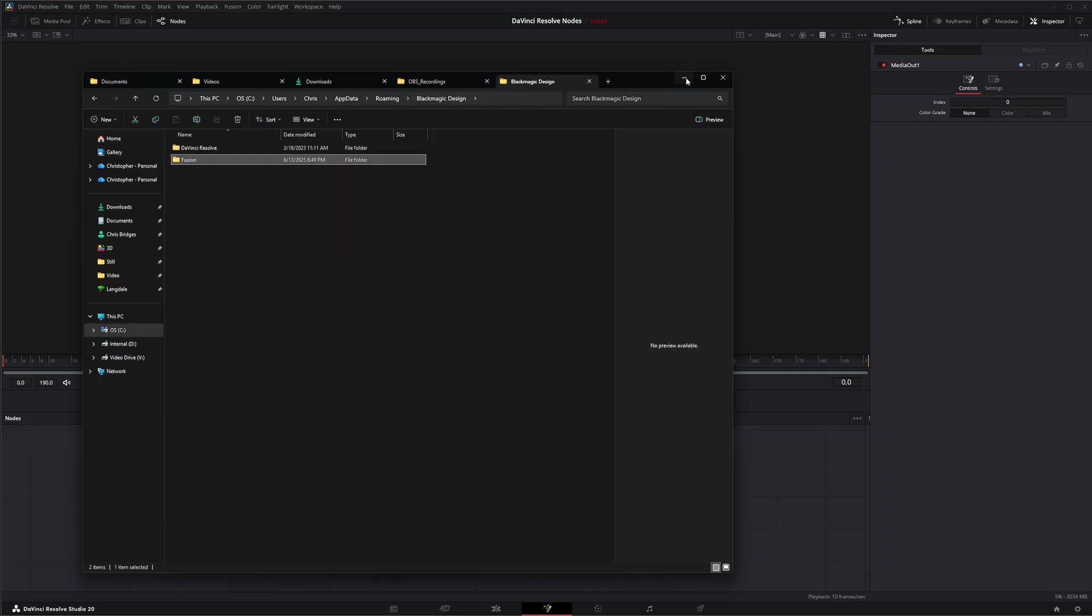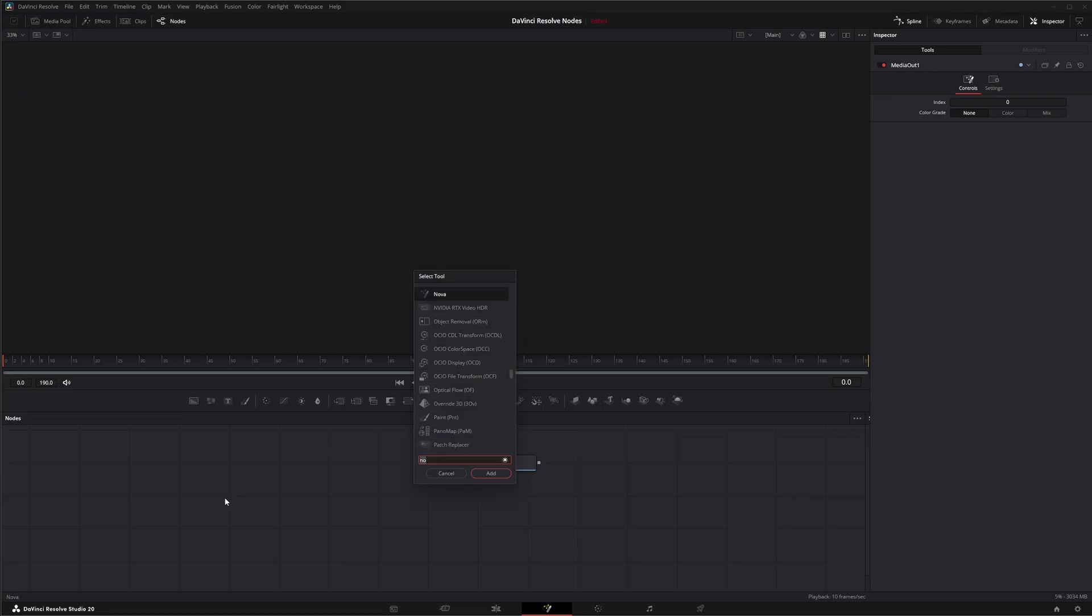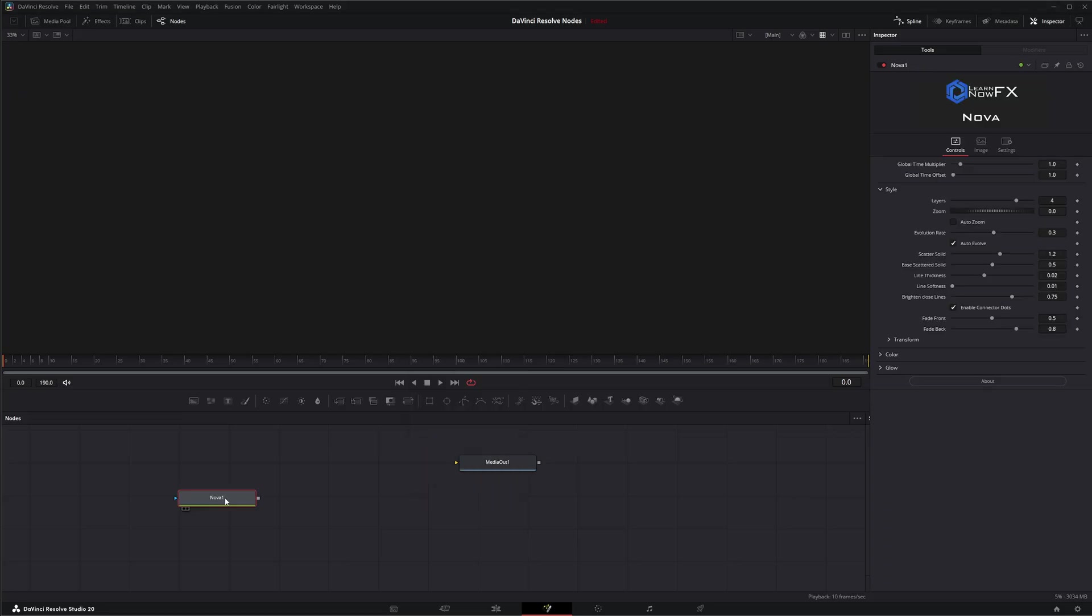Once it's placed in there, you're going to have to restart DaVinci Resolve. Once you go into Fusion, if you search for the name of that fuse - shift space - ours was called Nova. If I search for Nova, we've got this node.